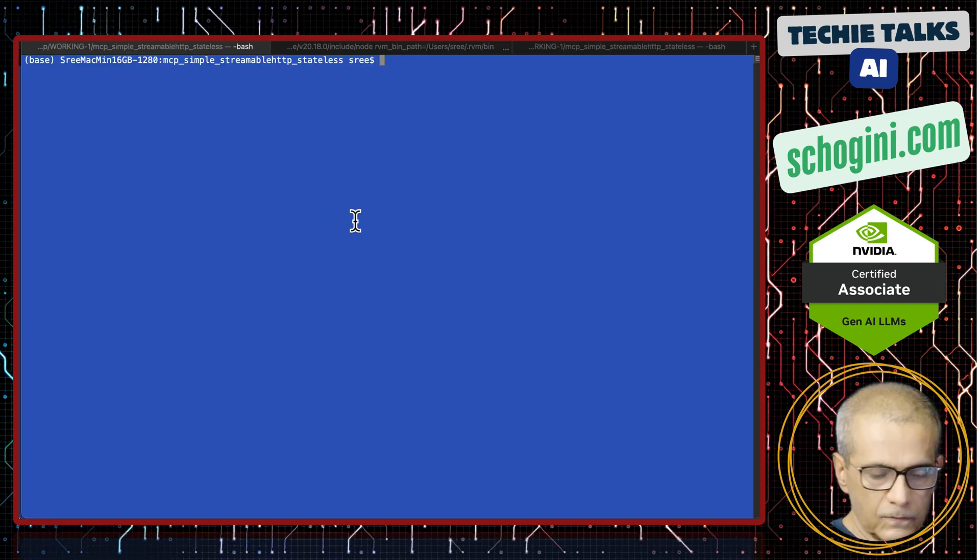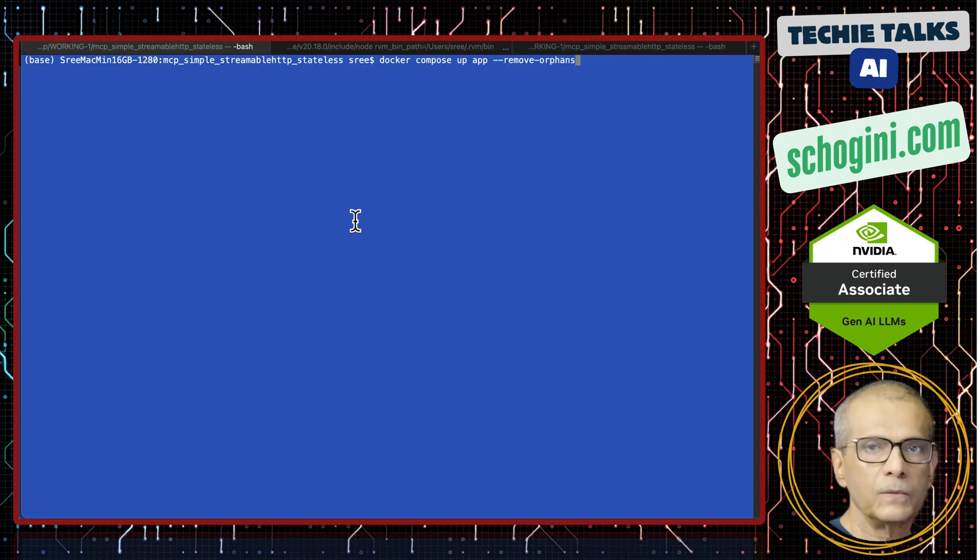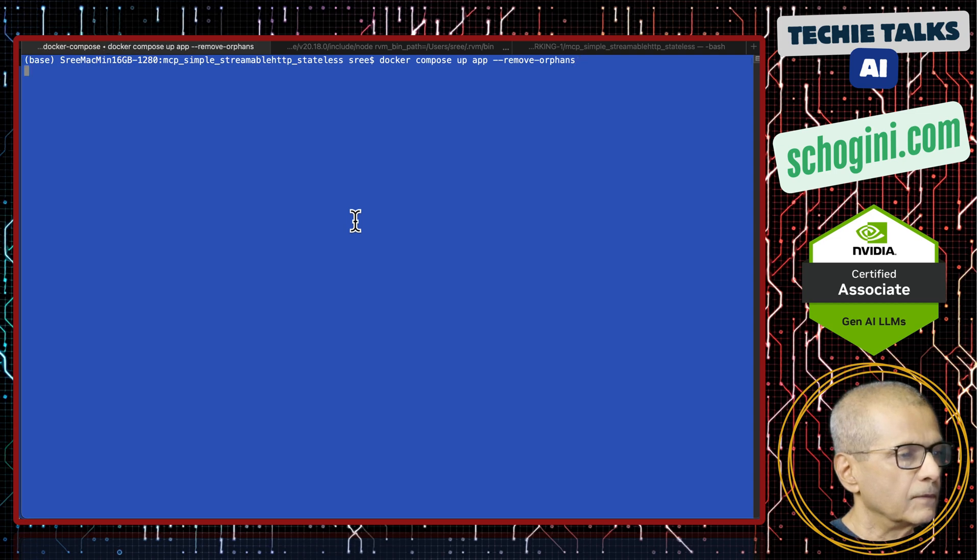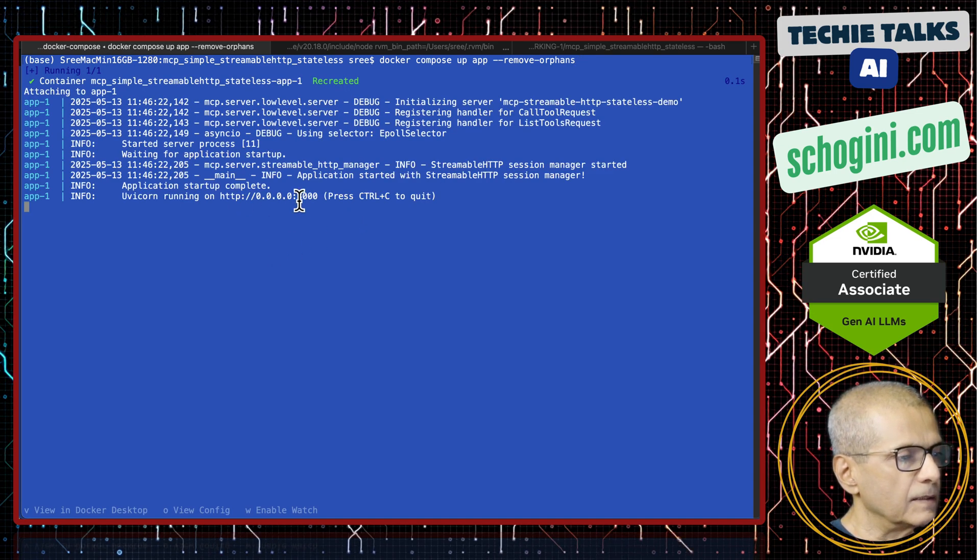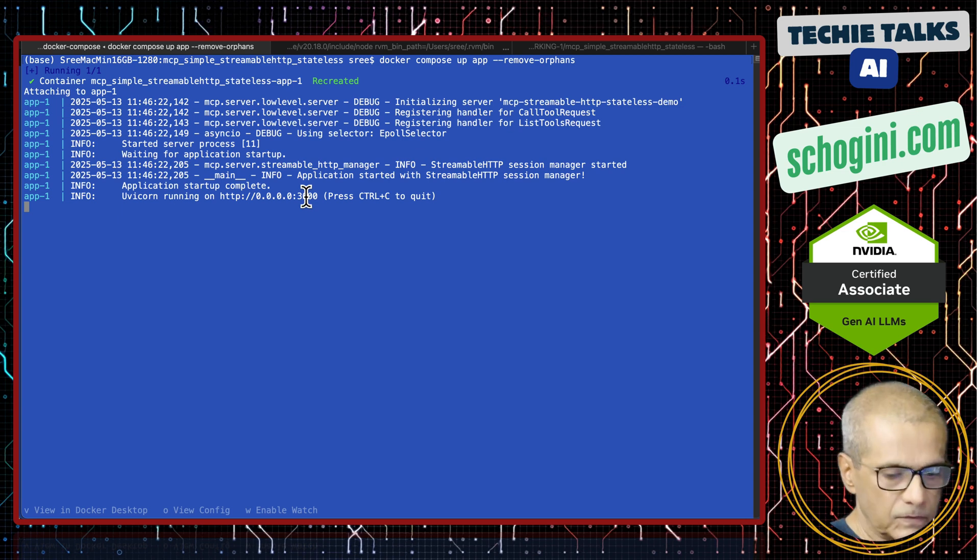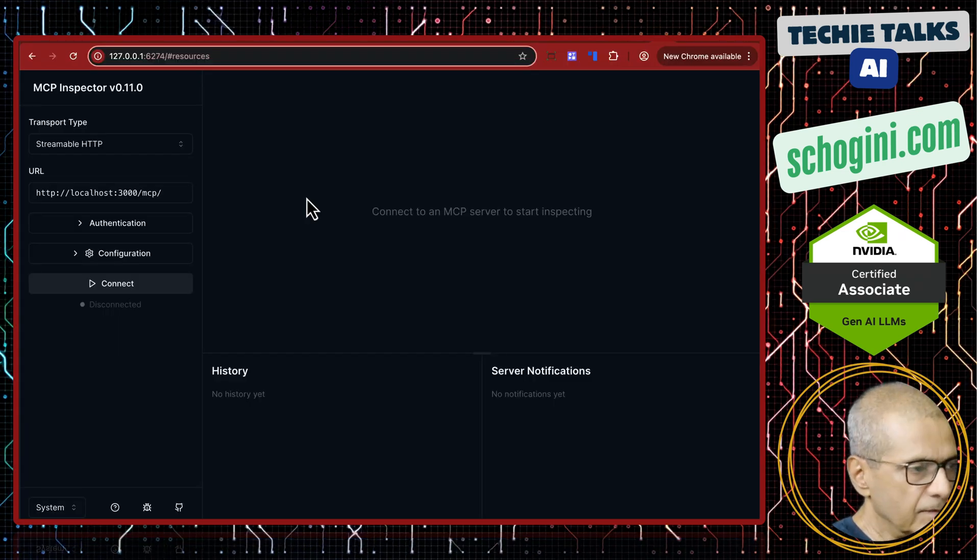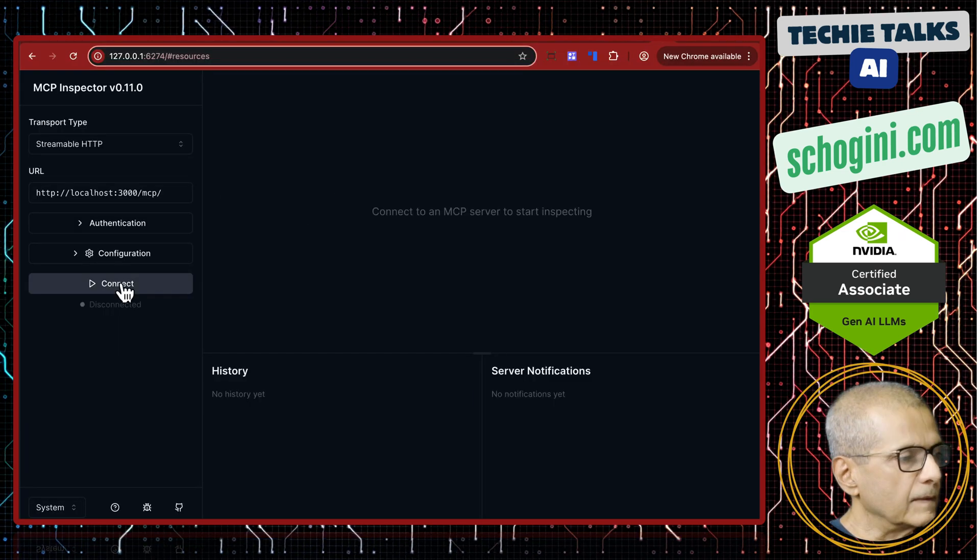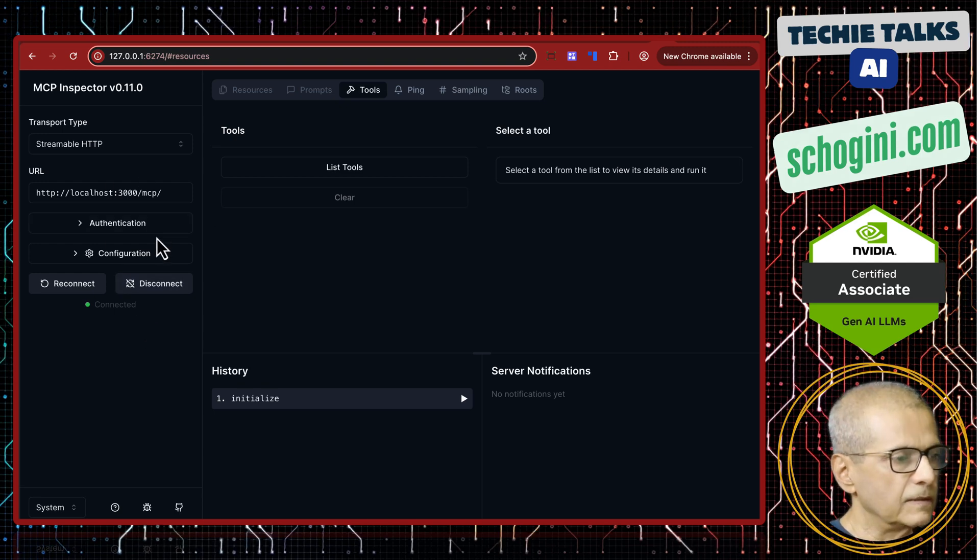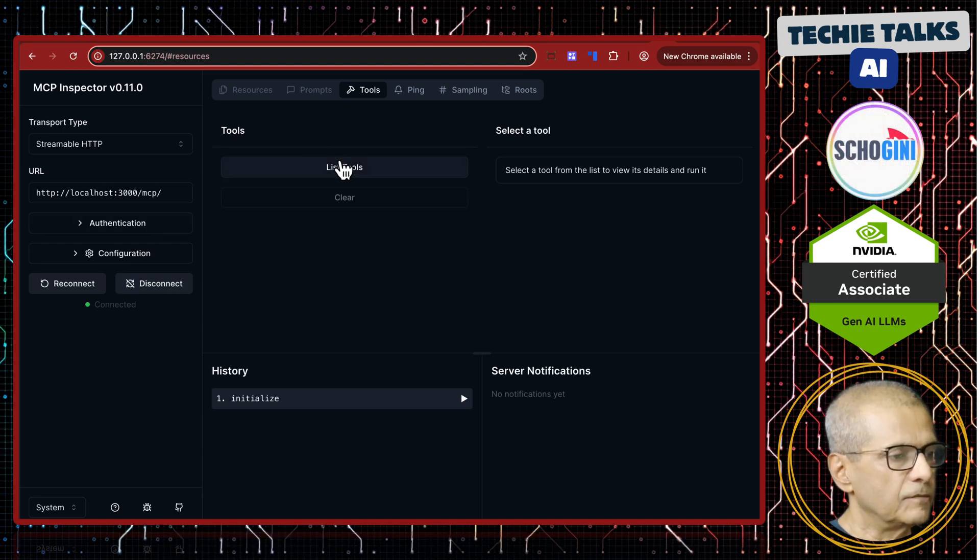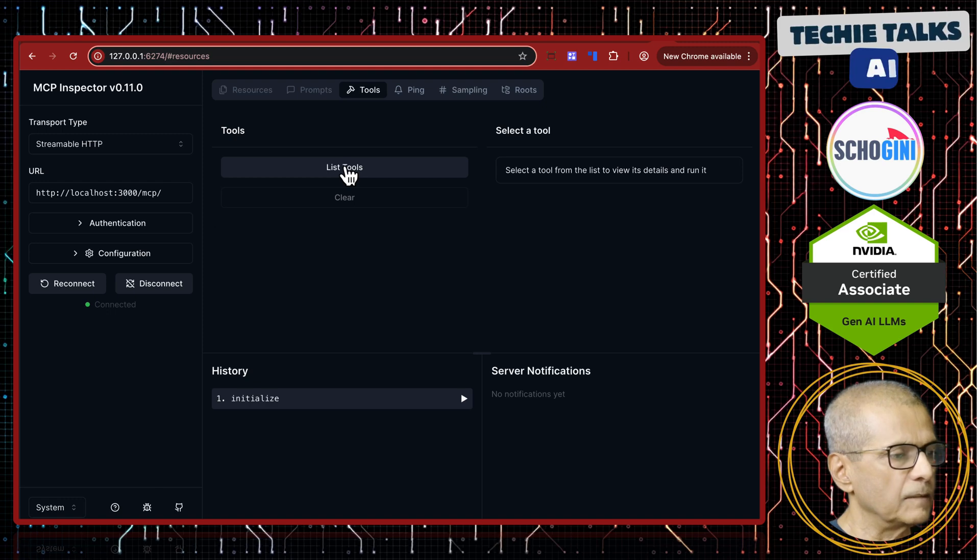Let's launch our MCP server like last time. MCP server is running on port 3000. This is the Inspector again - we did this last time. Connected to our MCP server. This is just to test if our MCP server is connectable.